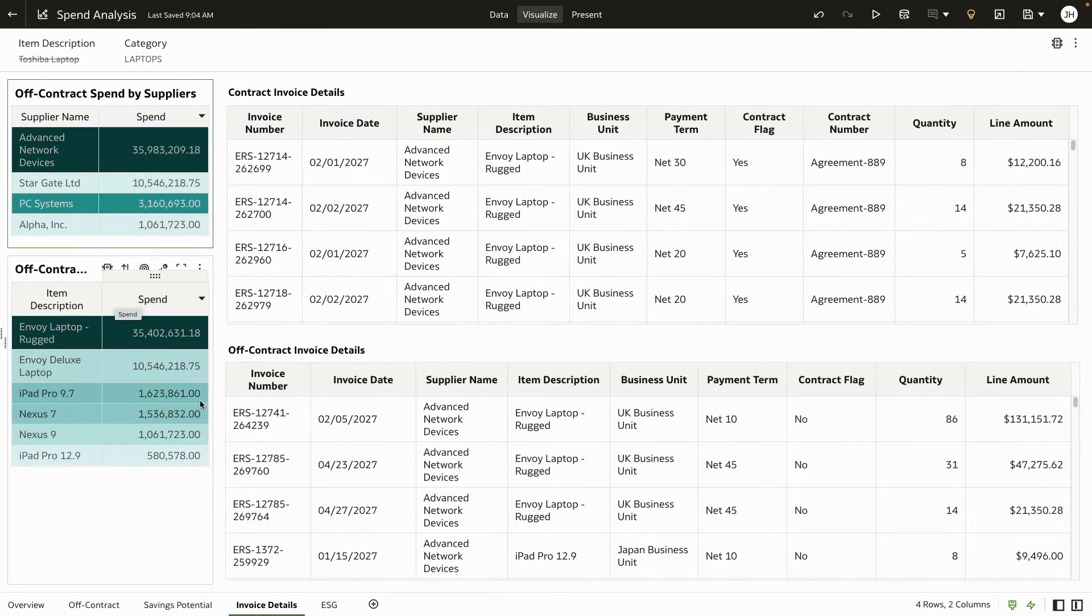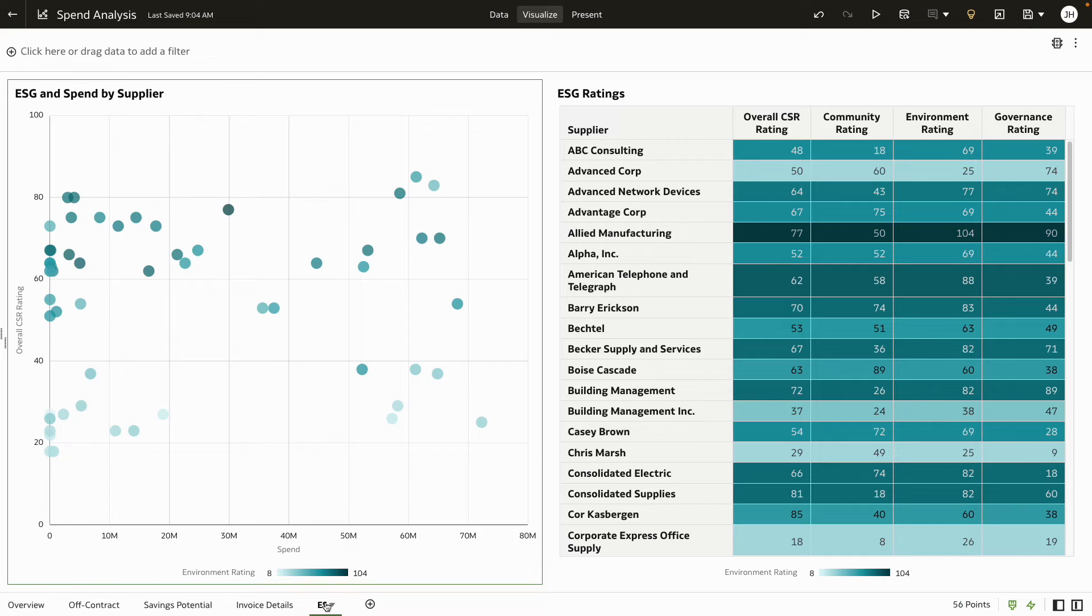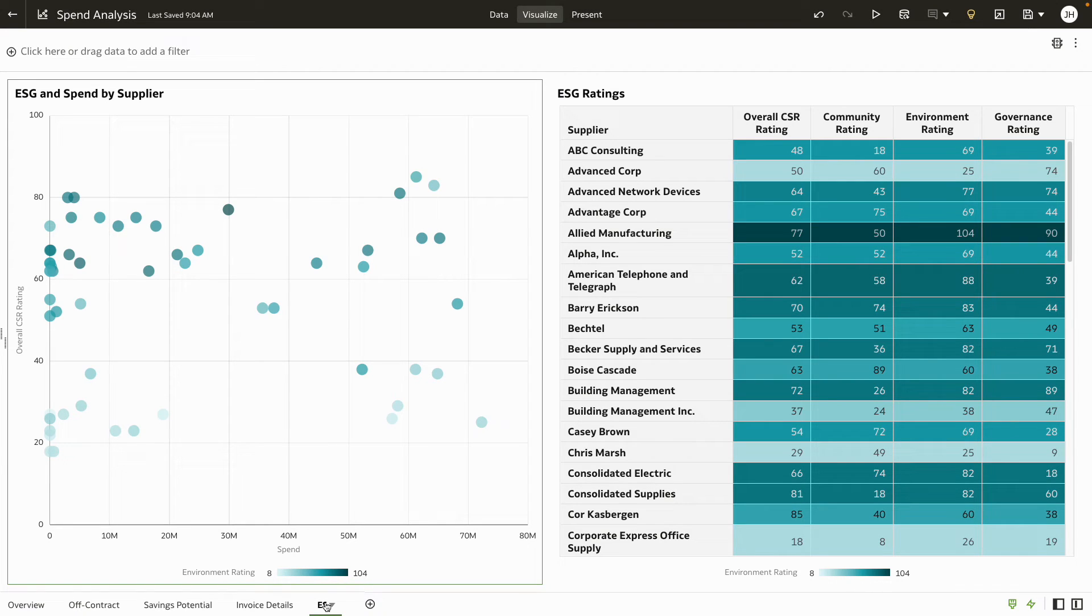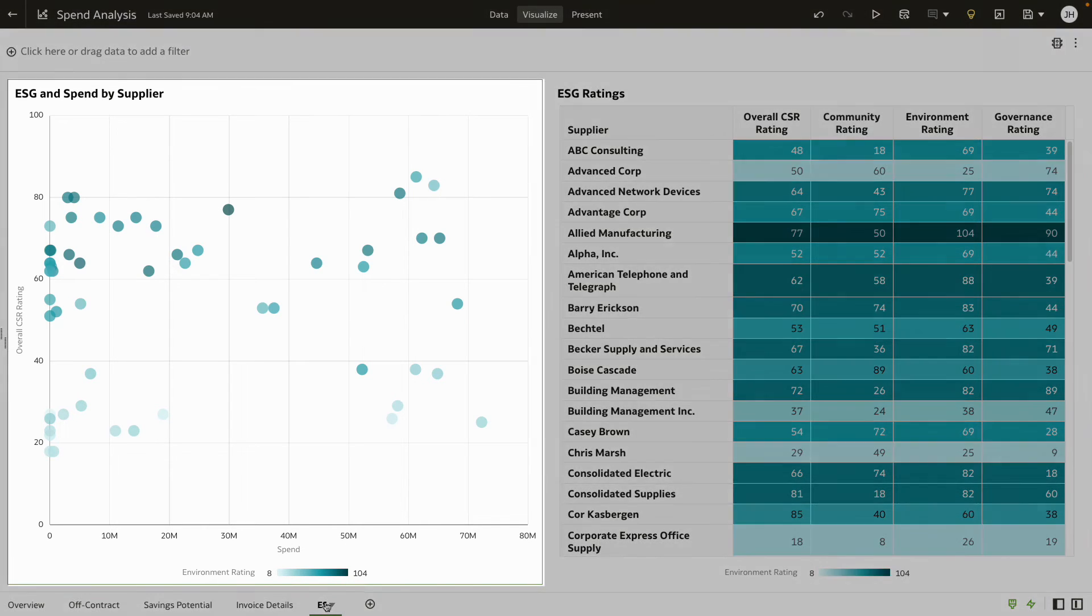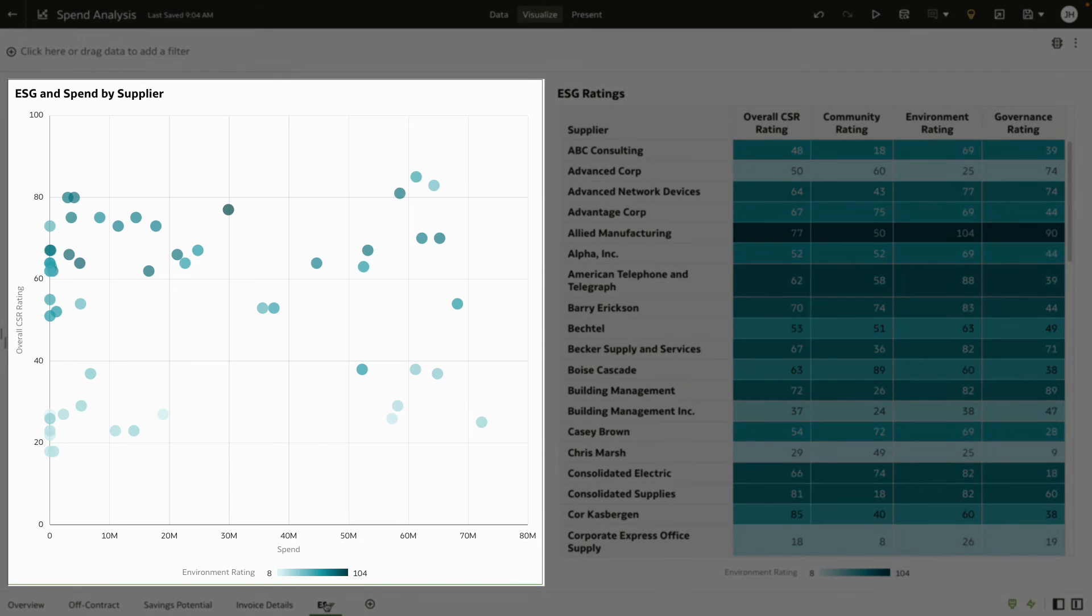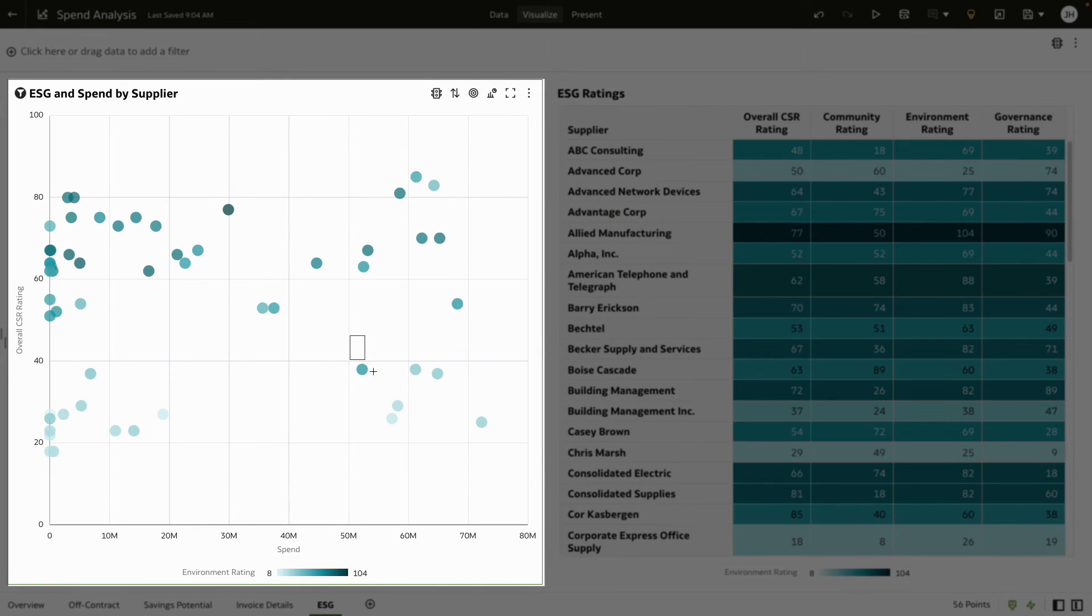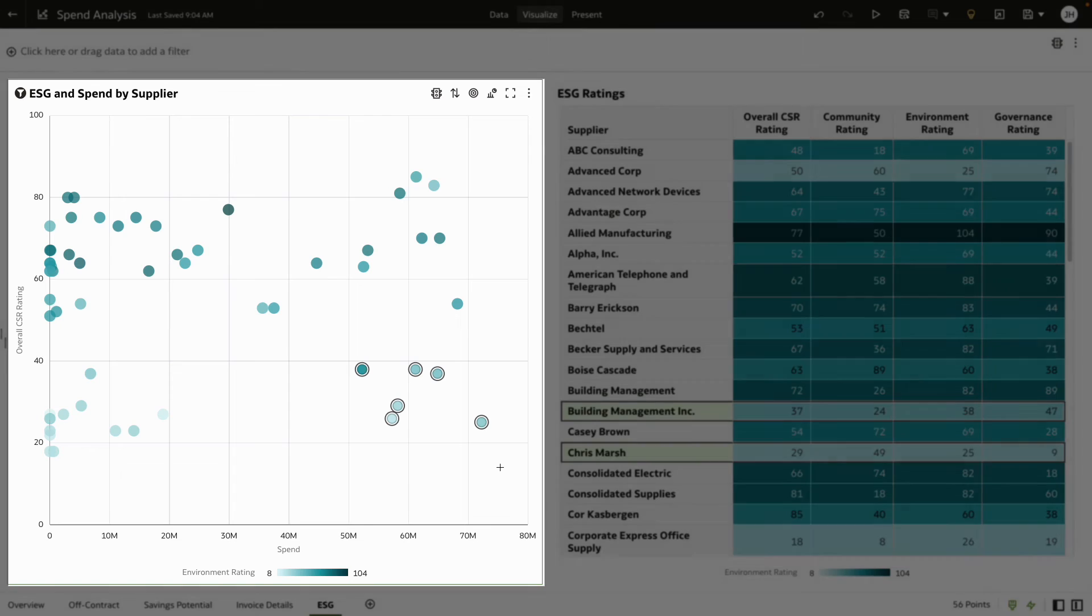Alongside spend, it's important to look at supplier risk before your next purchase cycle. Review your suppliers' ESG compliance and extend the spend analysis with external ESG data. Get a high-level view to determine suppliers with high spends but low ESG ratings, which may pose a risk to your company.